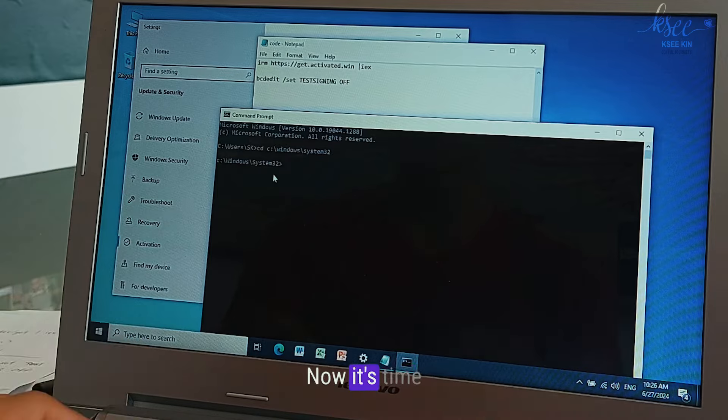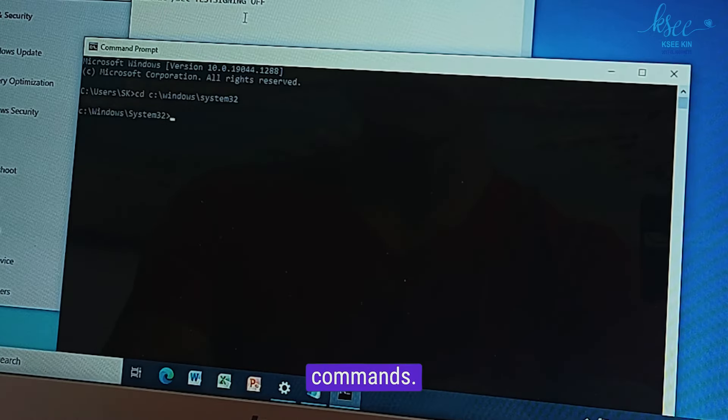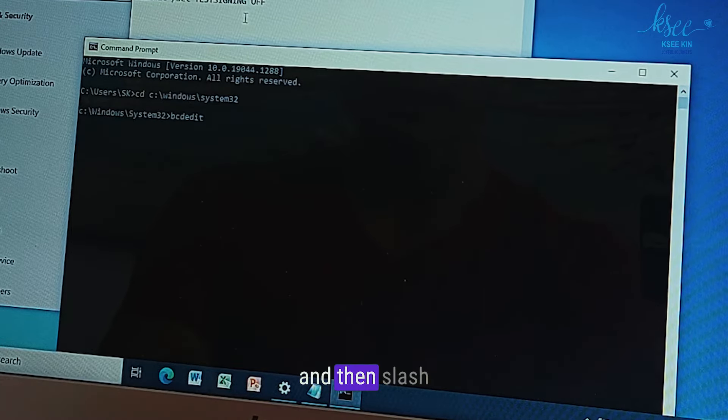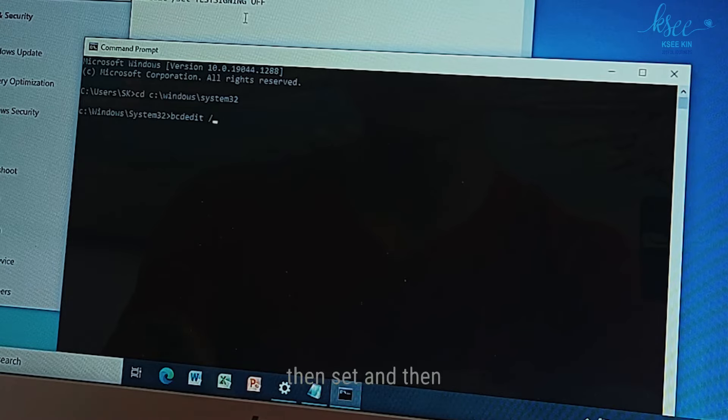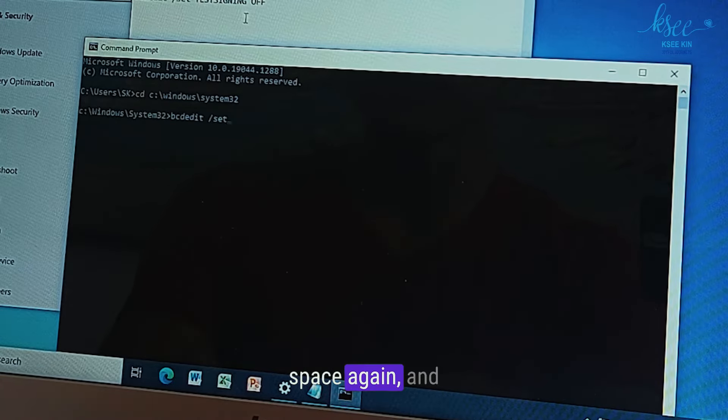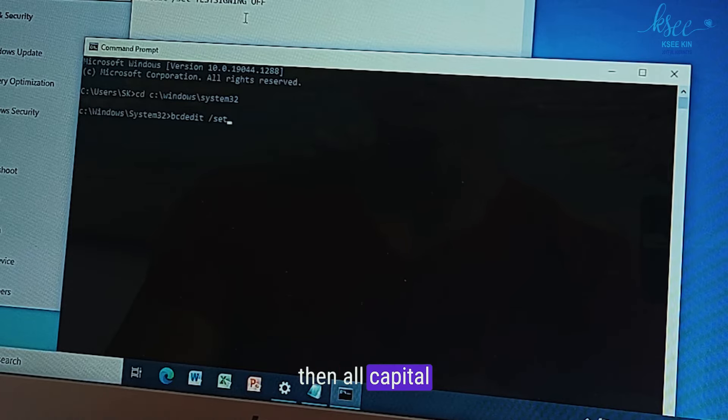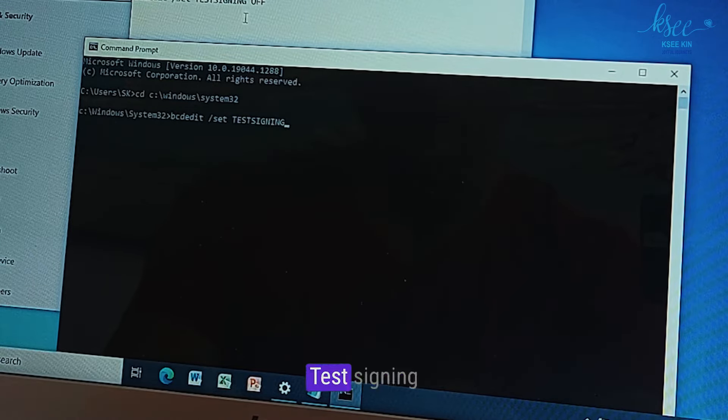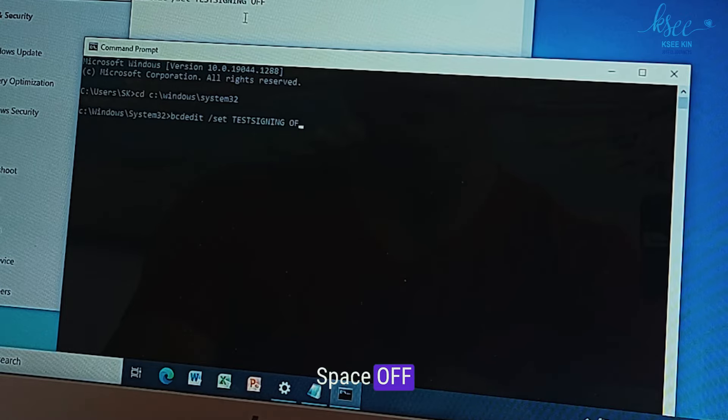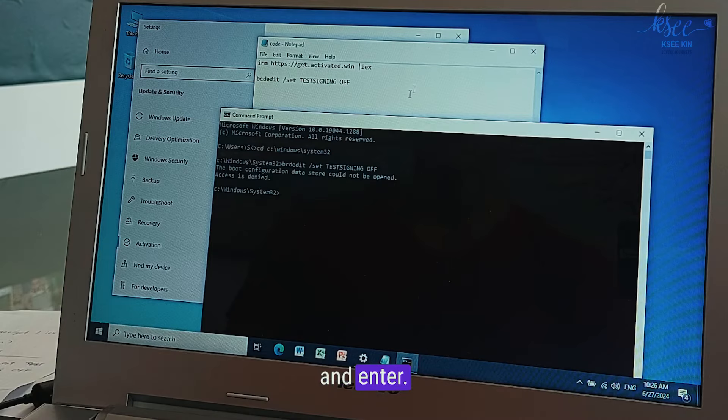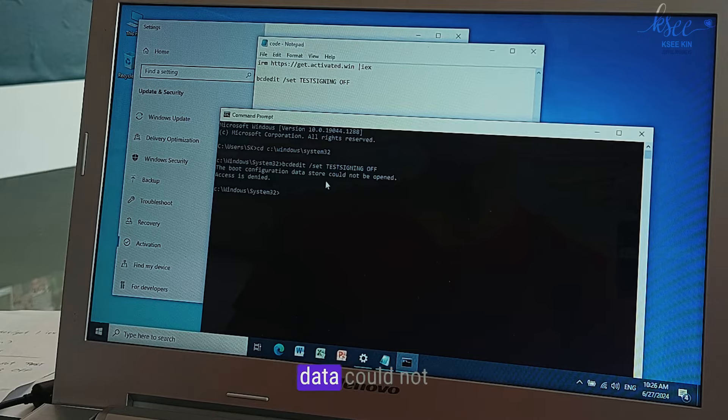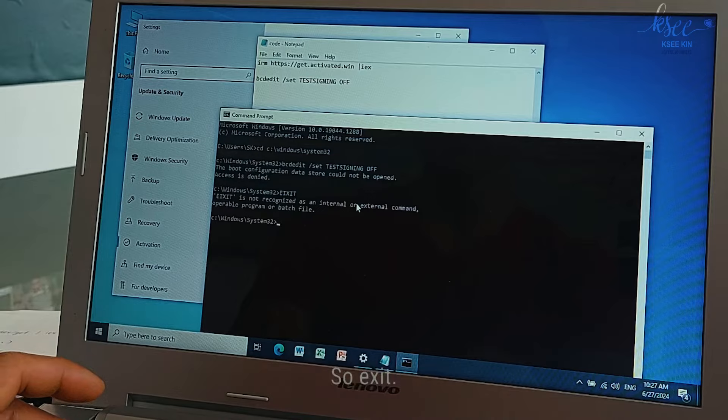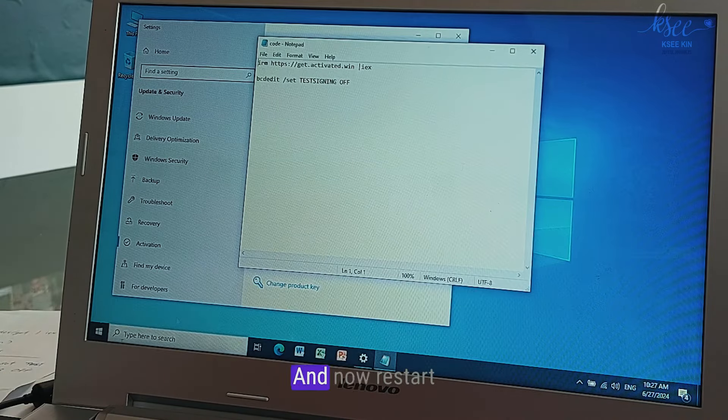There we go, we got C directory Windows System32. Now it's time to type the command. So bcdedit space and then slash backward and then set and then space again and then just signing, and then off space off and enter. So the boot configuration data could not be opened, access is denied.